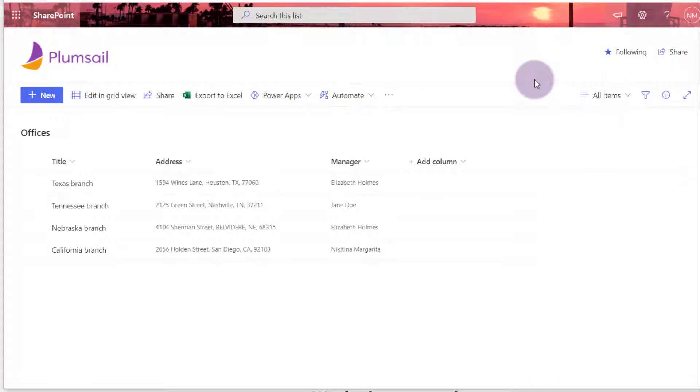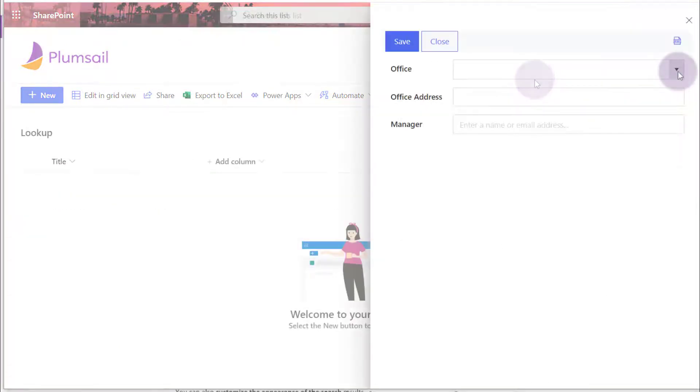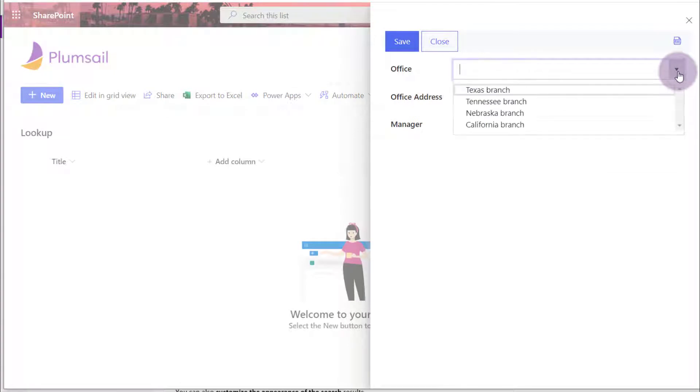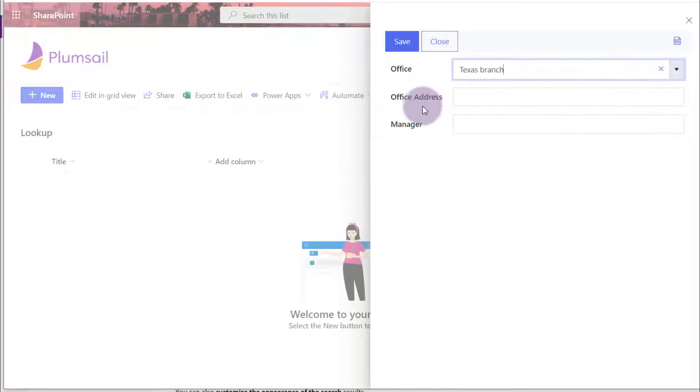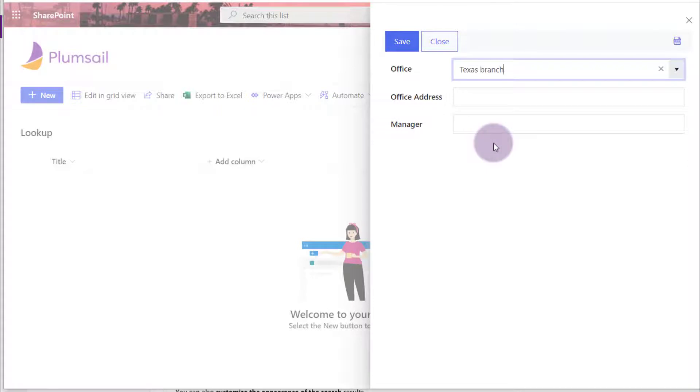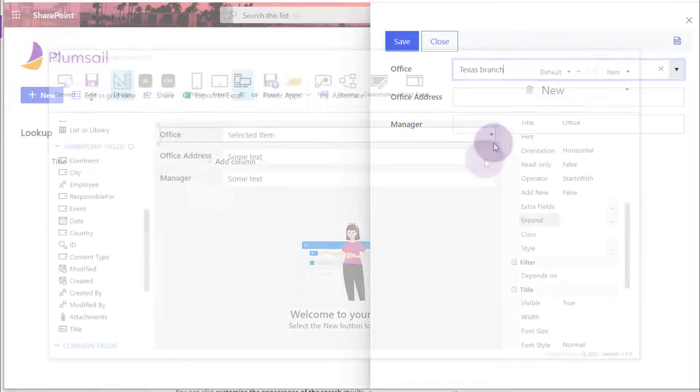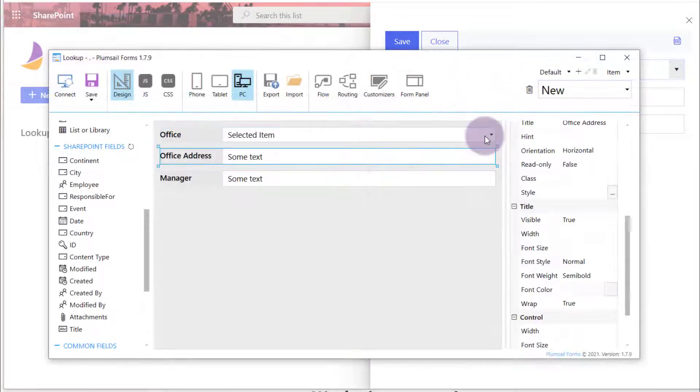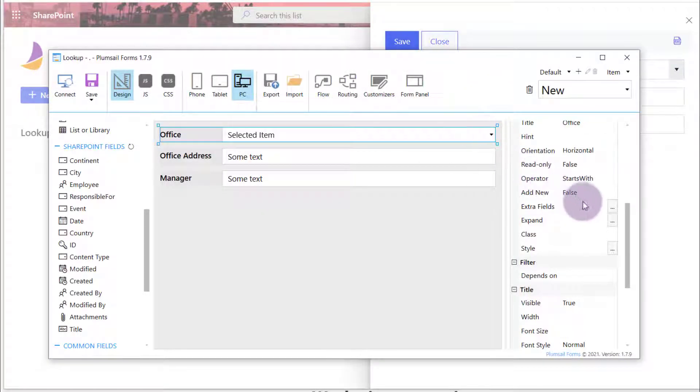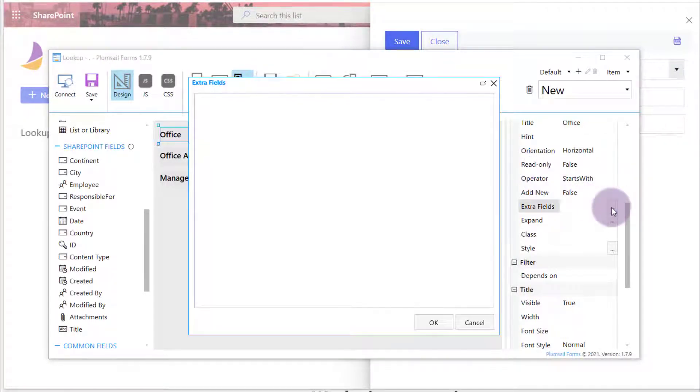For instance, I have a list of offices with addresses and managers. On the form, I want to populate fields with the address and manager name of the selected office. Address is a single line text field, so I enter just its internal name to the ExtraFields.